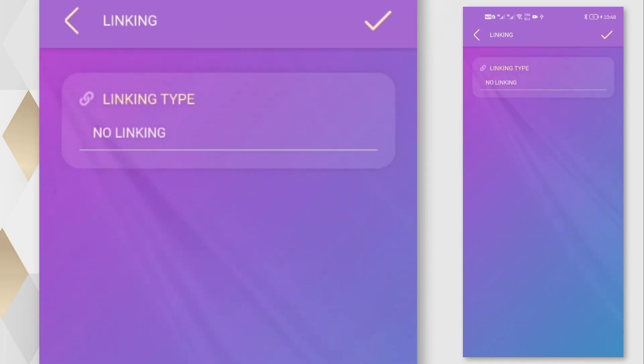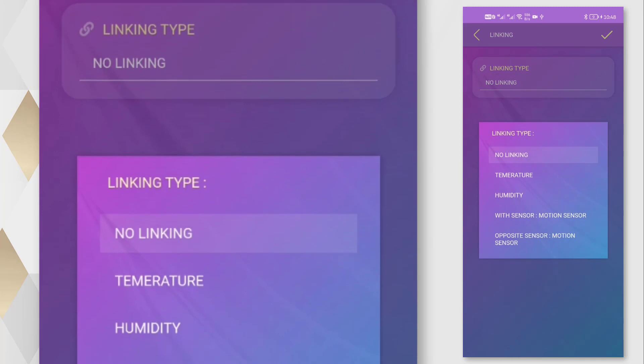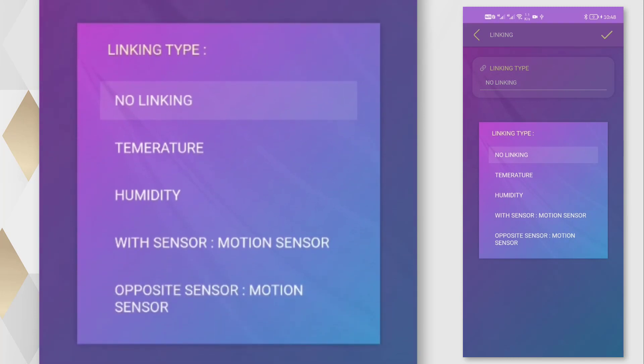From the linking section, we can link the device with any sensor, or with temperature or humidity levels.